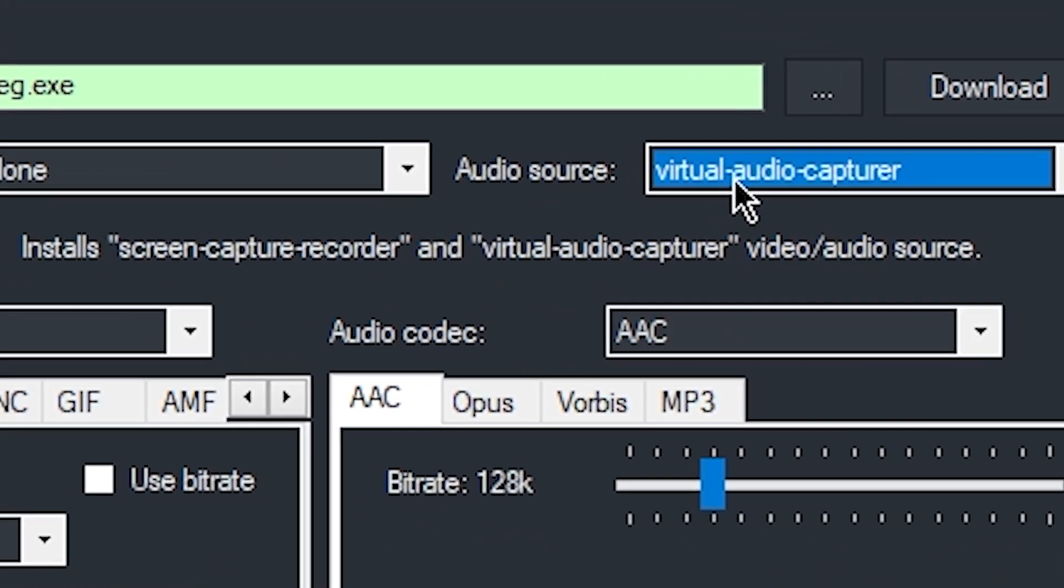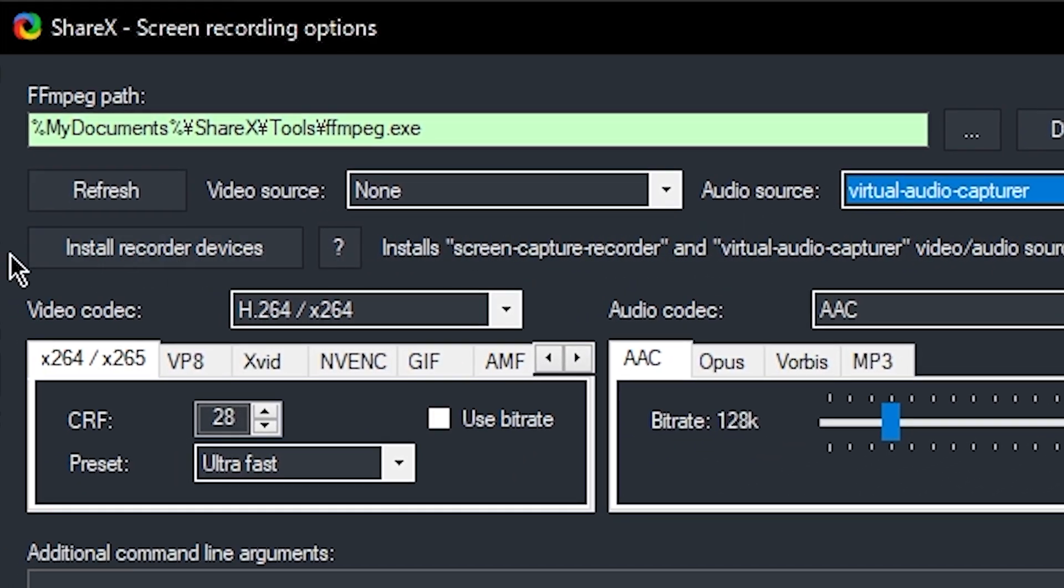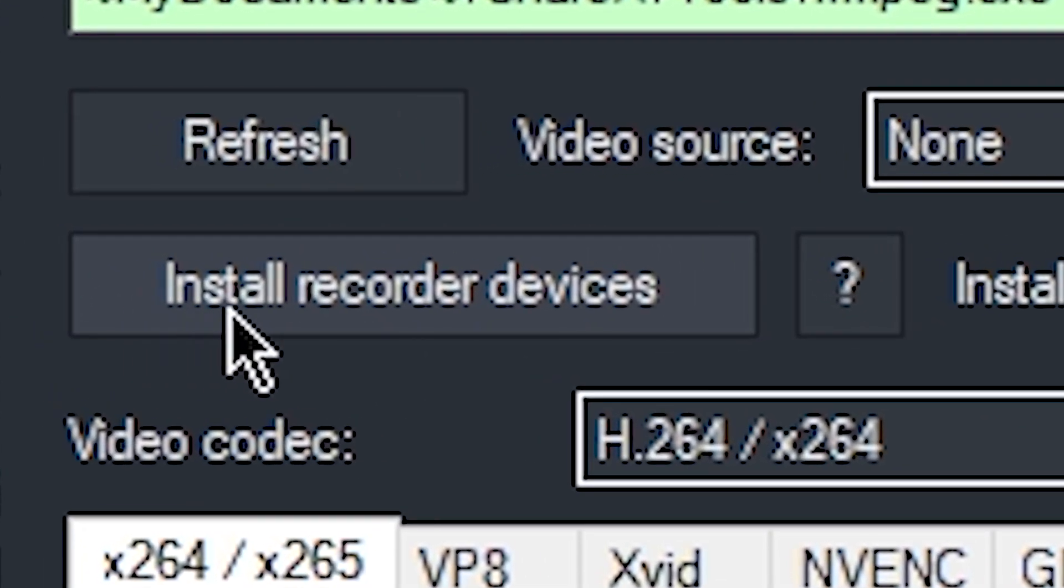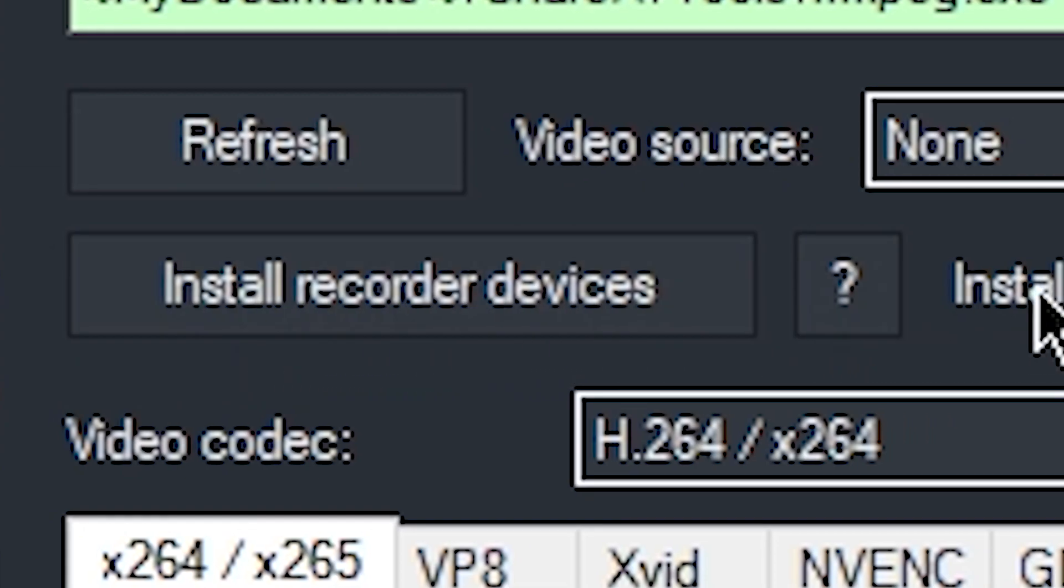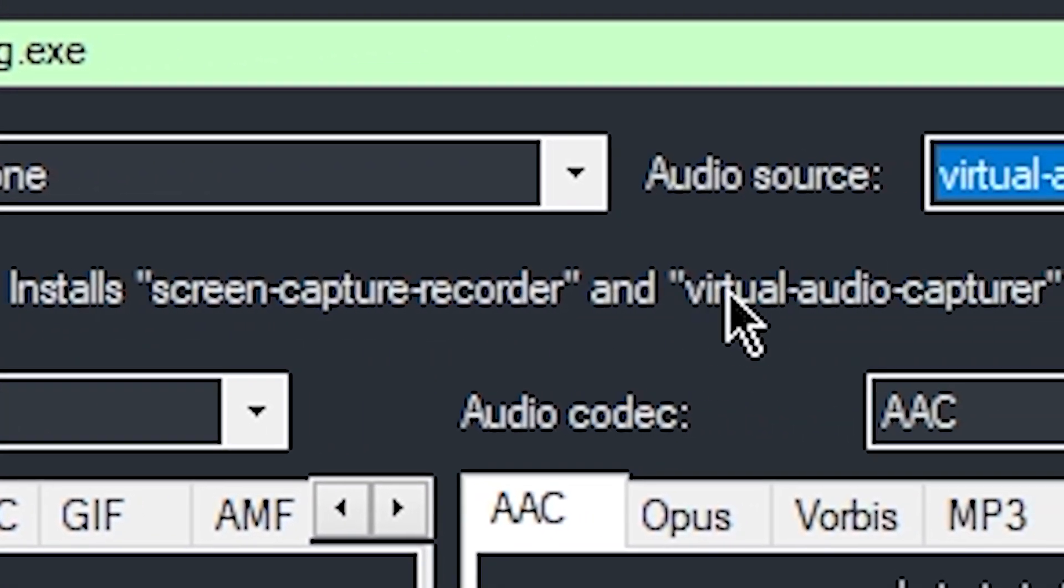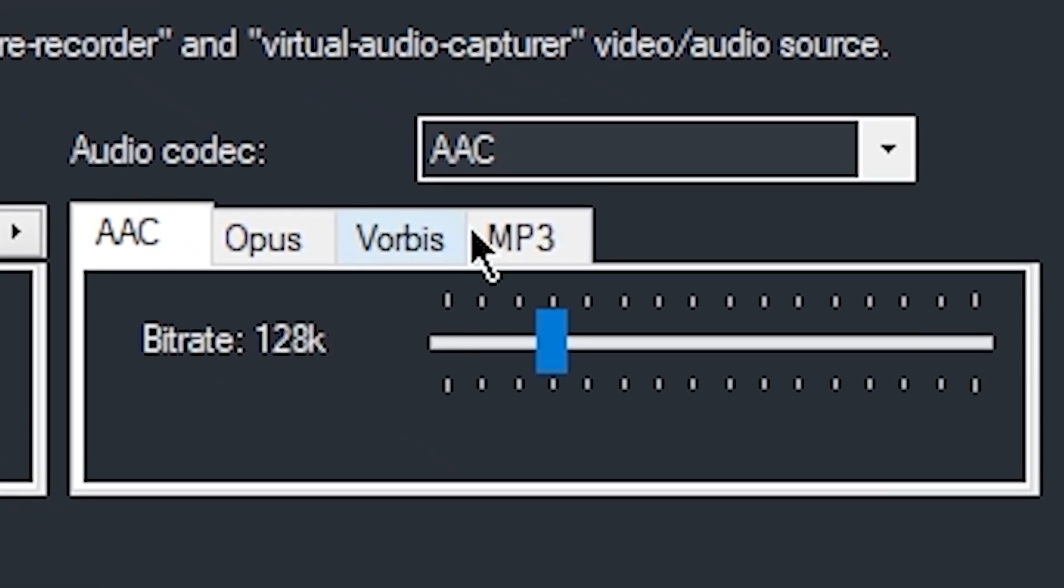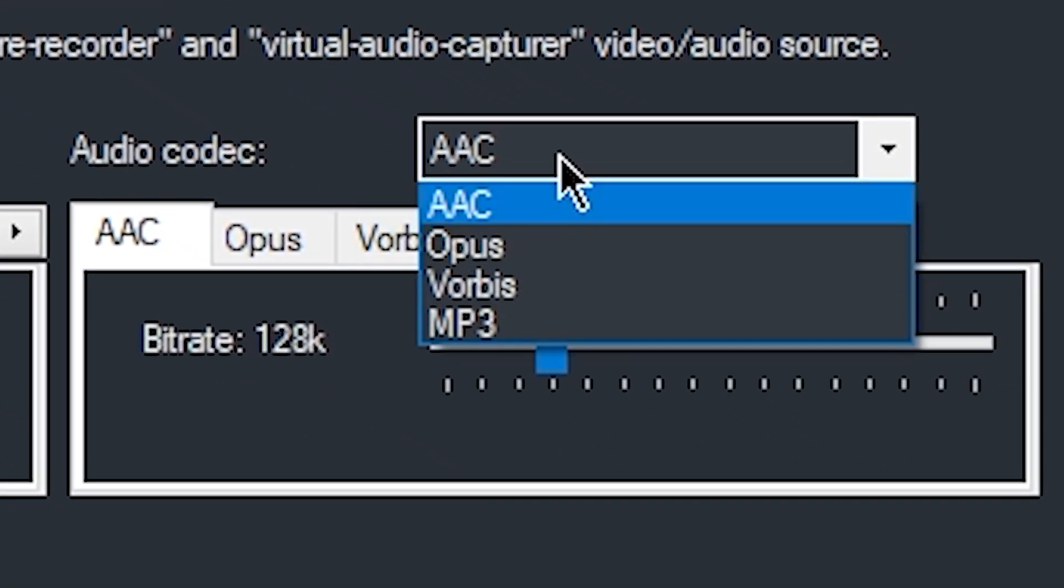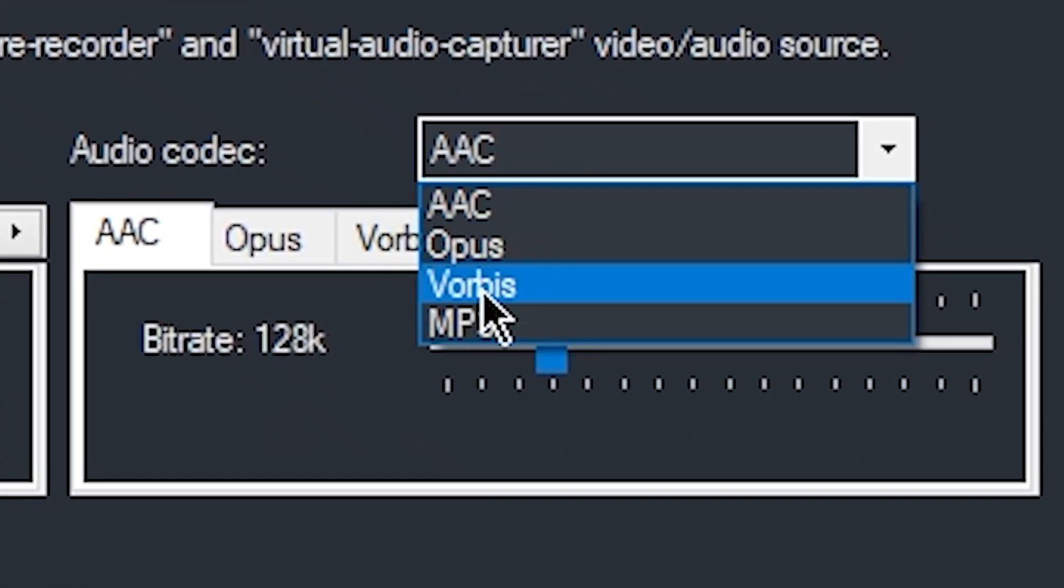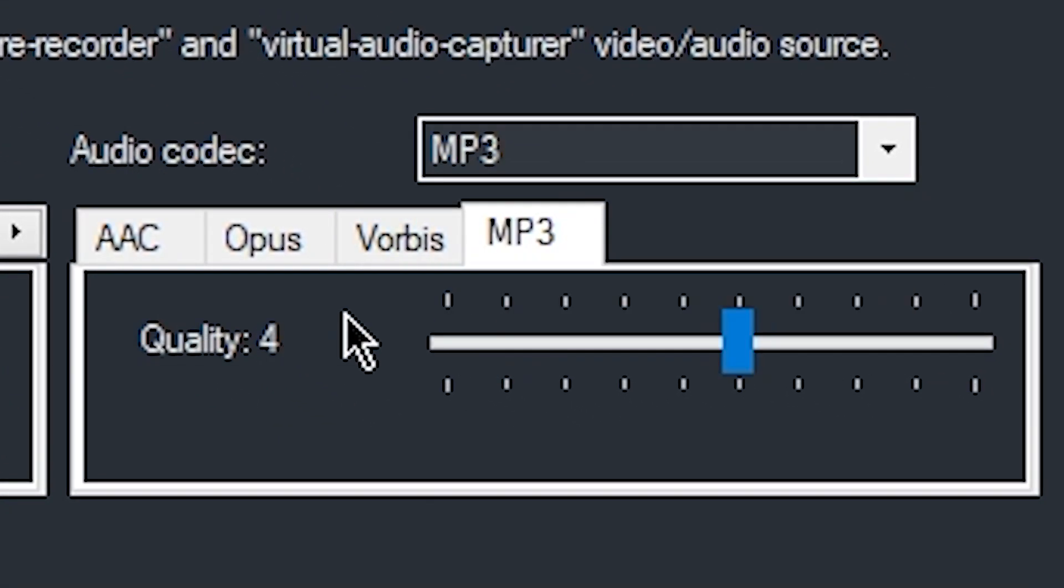If you do not see this option, press this button here, install recorded devices, and this is going to let you have the virtual audio capture option. Once you have this, we're going to change the audio codec to MP3, and we're going to set the quality to 4.